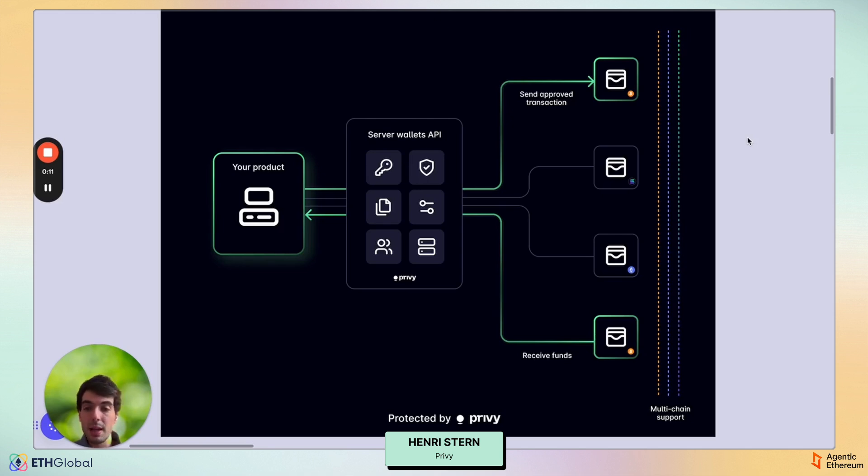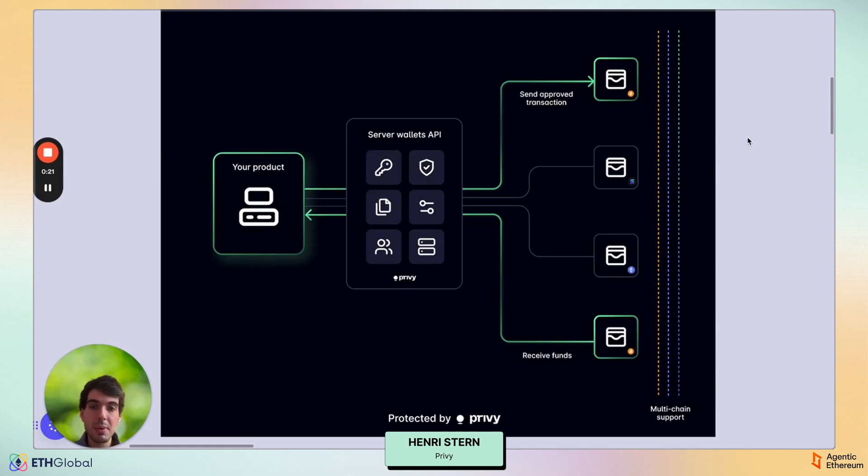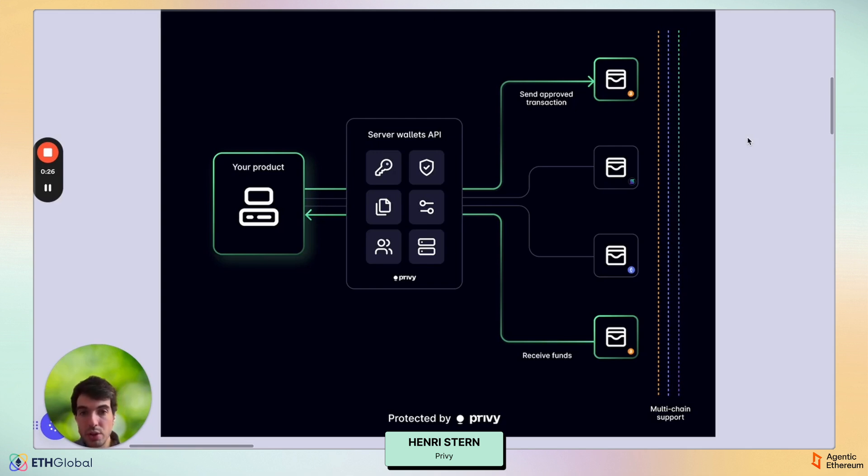Where Privy embedded wallets are typically used to onboard users to crypto, no matter how familiar they are with crypto or not, server wallets give your application access to digital assets at scale by giving you a low-level programmable library that you can use to spin up and manage wallets directly from your backend.